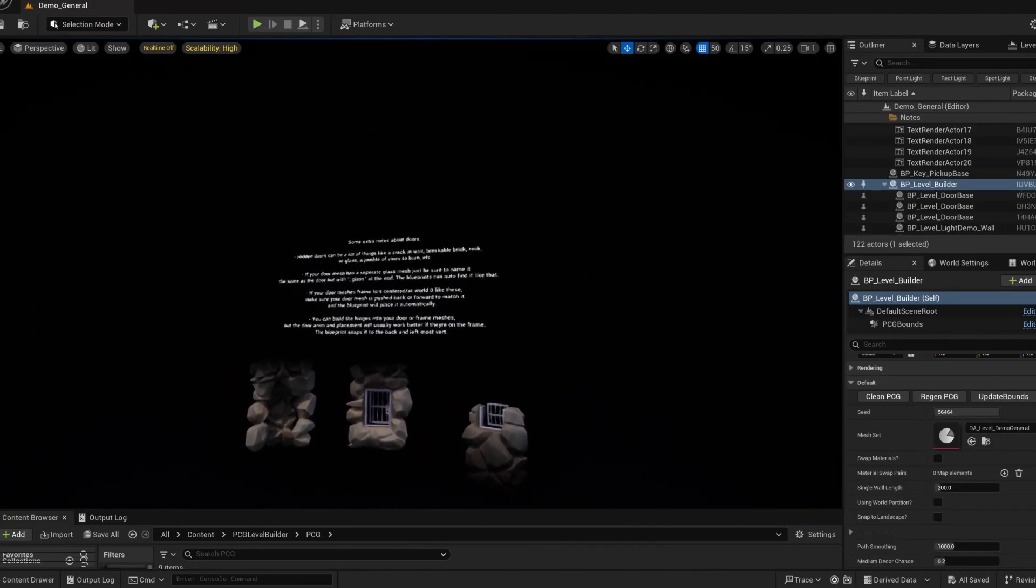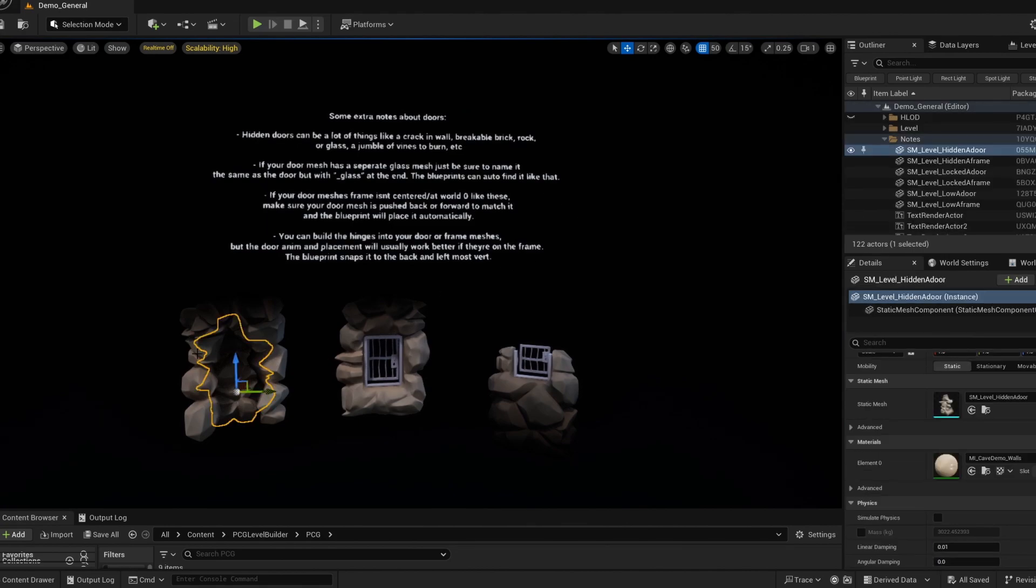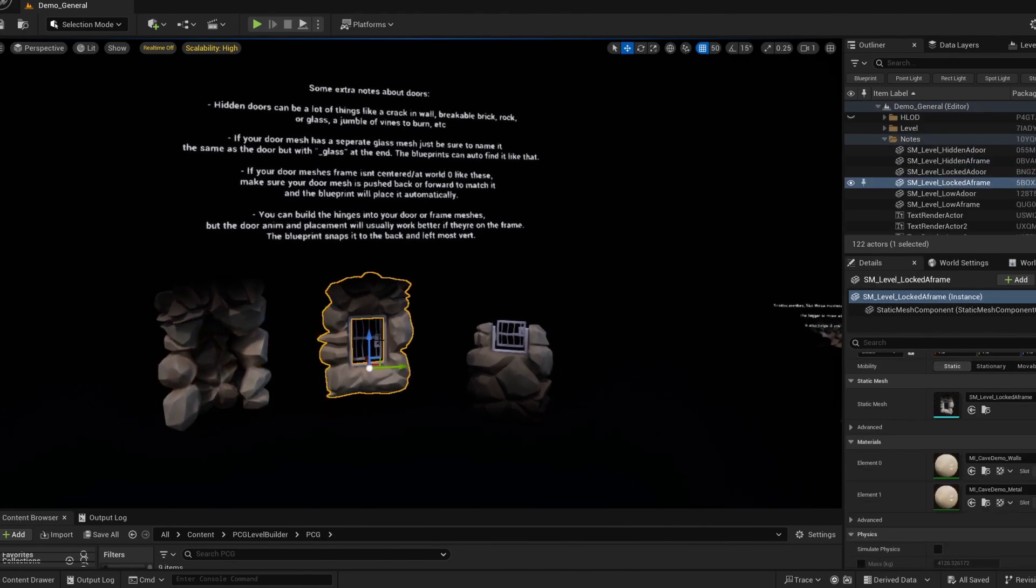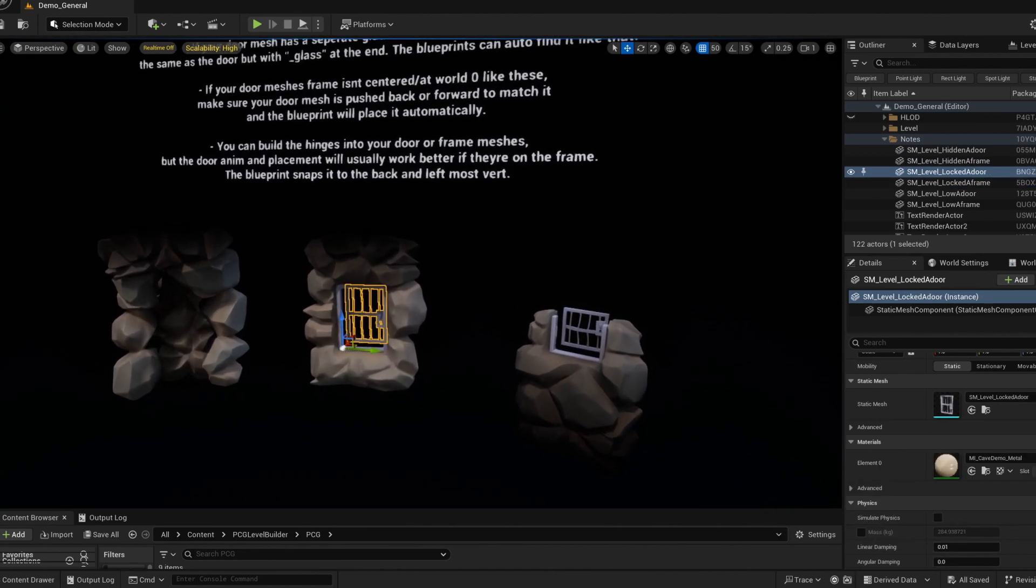A couple notes here when building your own meshes. If you need a separate glass mesh, you could be using nanite. You can use glass transparent materials on that. Just be sure to name it exactly the same as the door mesh but with underscore glass at the end. And the blueprint will automatically find it and attach it.